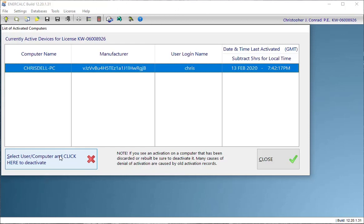And if necessary, they may need to take a look at a list of currently activated devices and do the same thing that I demonstrated here for you. But it's a completely safe system. Nothing bad will ever happen from using that method.